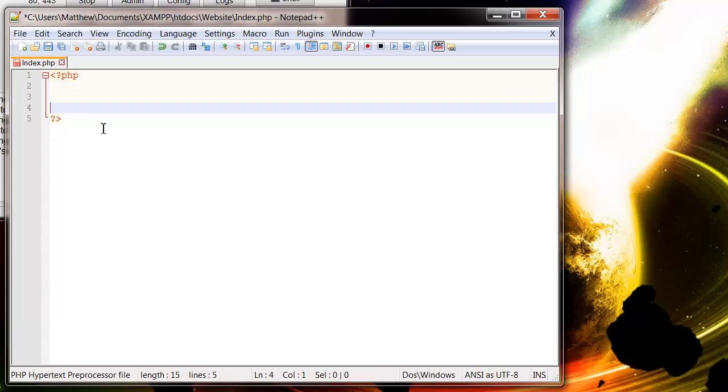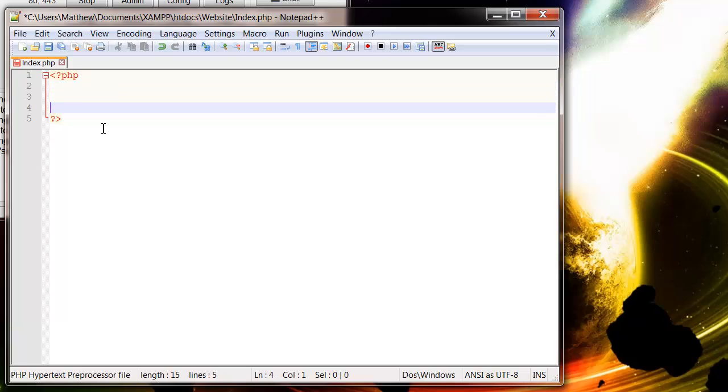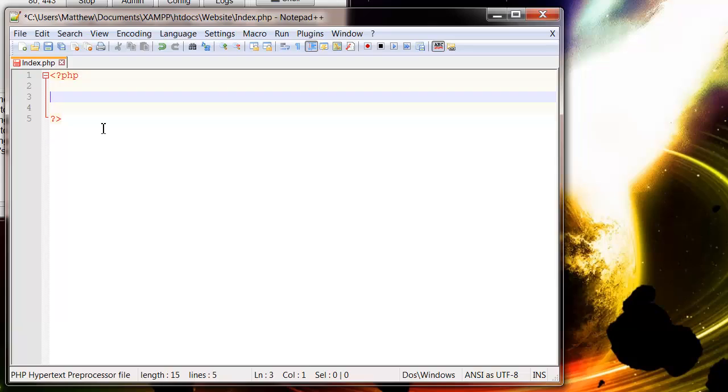And then anything in here is going to be PHP code. So similar to how you have the start scripts and end script tags in HTML, it just gives you this space to write PHP code in.